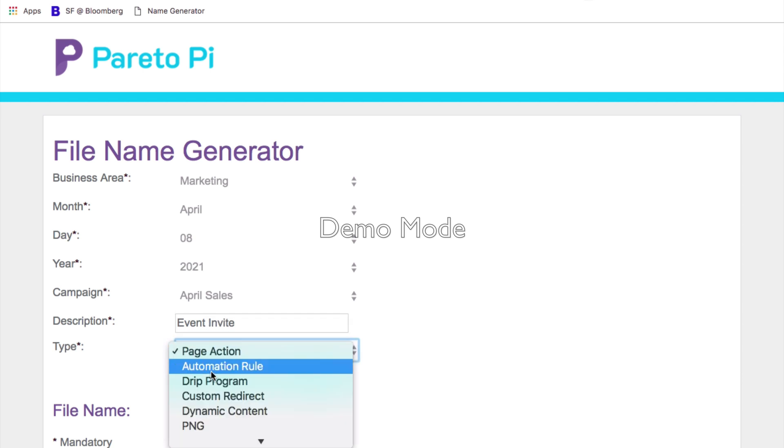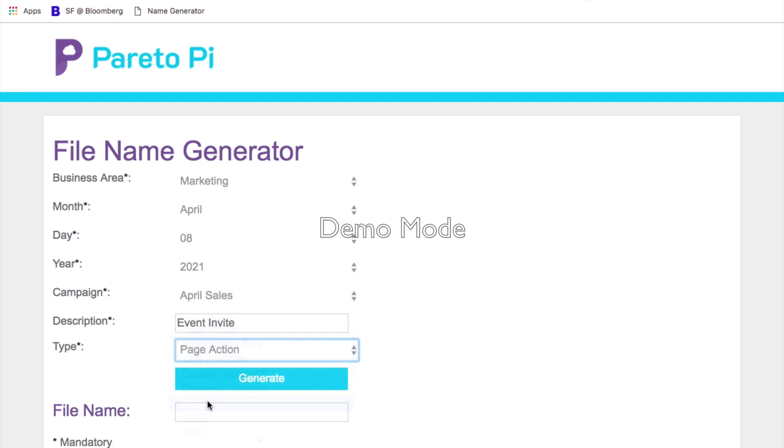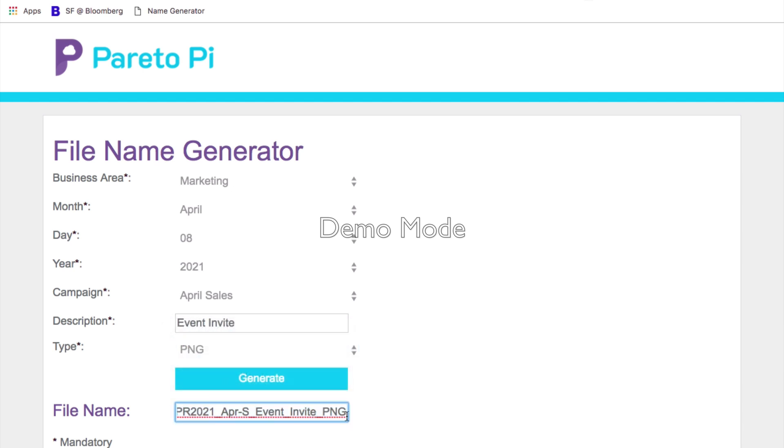As a file type I will select PNG and I will click generate. Now here in the file name area I can see the newly generated name.